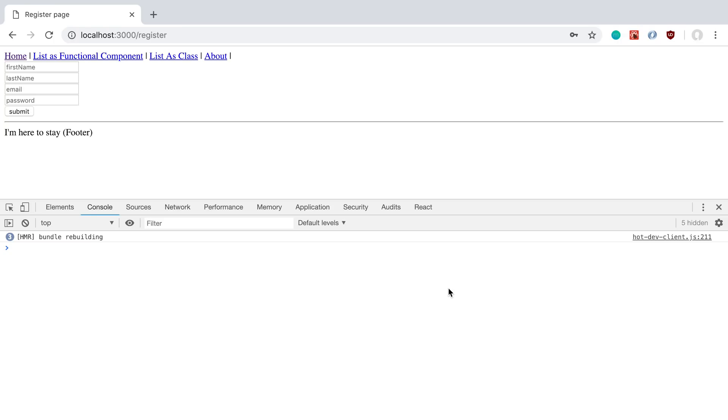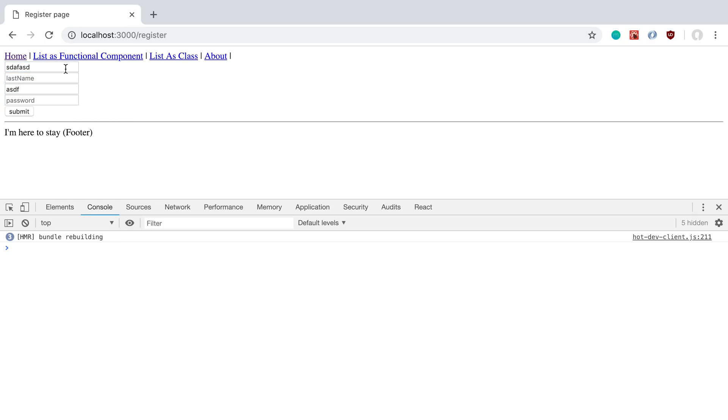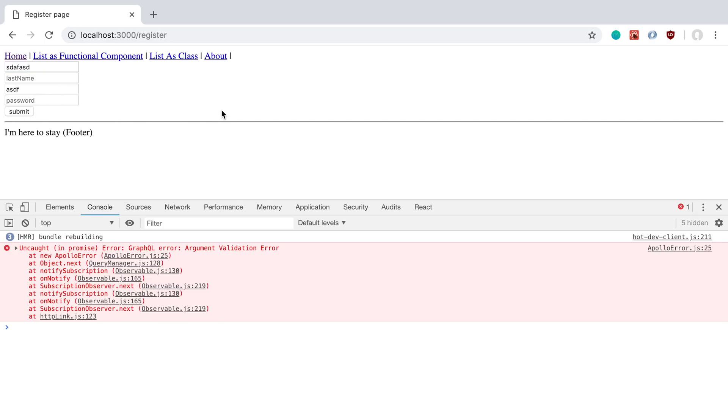We're going to be going over how you can handle GraphQL errors in our form and display them to the user. So for example, if I were to try hitting submit when all these fields are empty, or if I put some invalid values like I'm missing a last name and a password and I hit submit, when we send this data to the server it's going to send back an error.